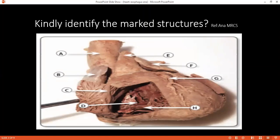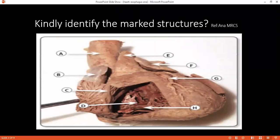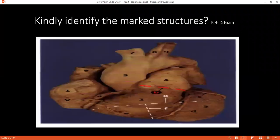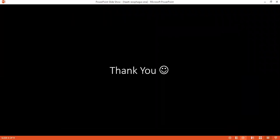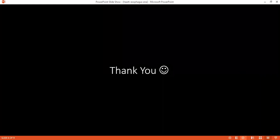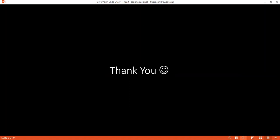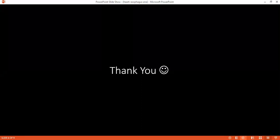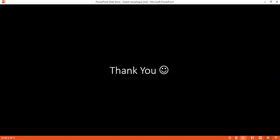What is the most common site of coarctation — post-ductal or pre-ductal? Coarctation is associated with patent ductus arteriosus and occurs in the area where the ductus arteriosus inserts. The narrowing can be pre-ductal, ductal, or post-ductal — all three. It usually occurs distal to the origin of the left subclavian artery, so mostly it is distal.